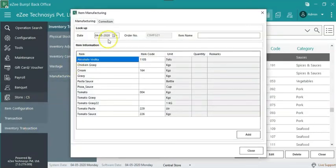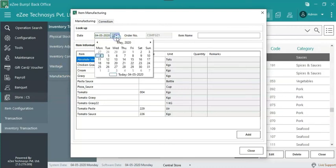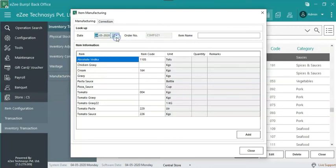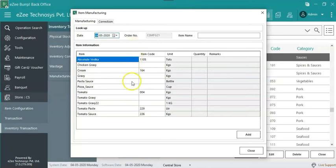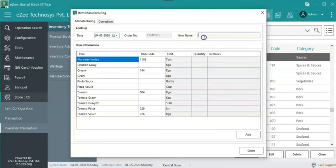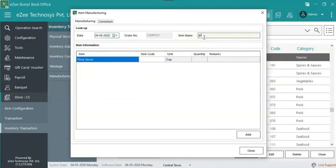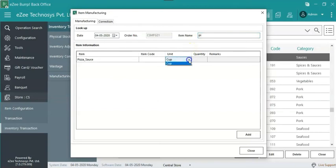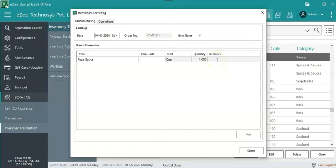Under manufacturing tab, select the date on which item is being manufactured. The order number is auto-generated, a unique order ID for this particular manufacturing item which the user is going to perform. Here, user will get a list of those items for which BOM is set in the intermediate item configuration. Enter item name to search it in the below list. Select the unit in which the intermediate item is going to get manufactured. Add the quantity, that is for how much quantity the item is to be manufactured. Add remarks if required.